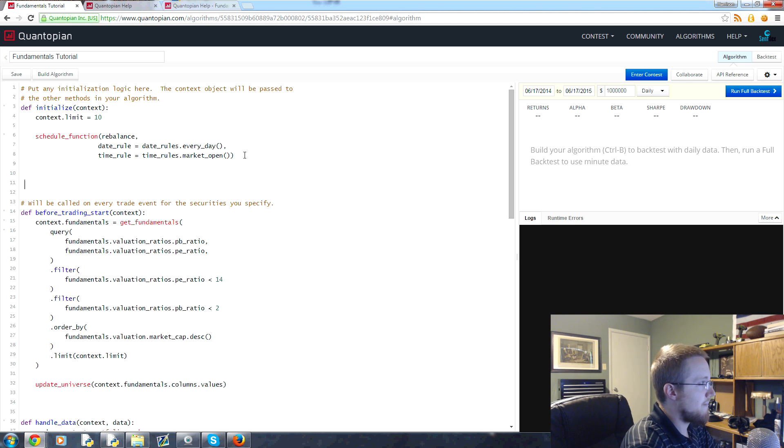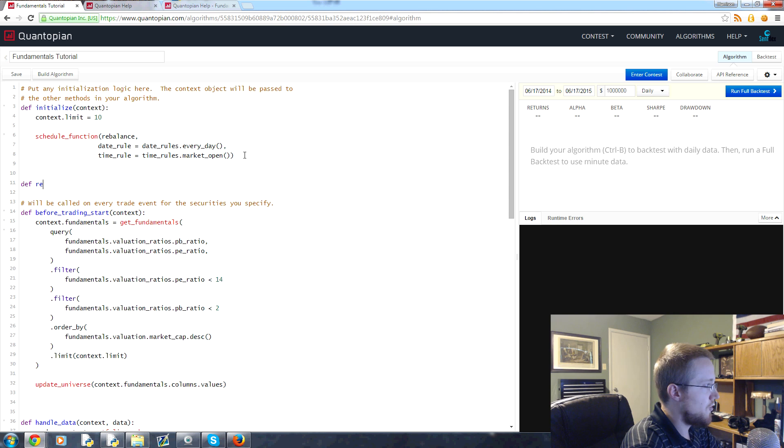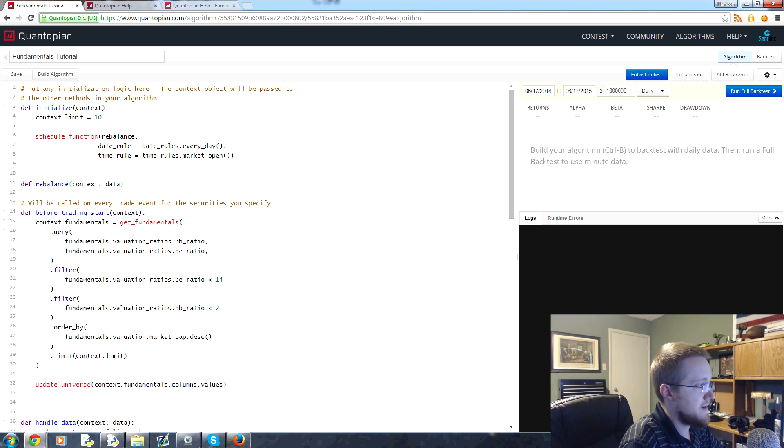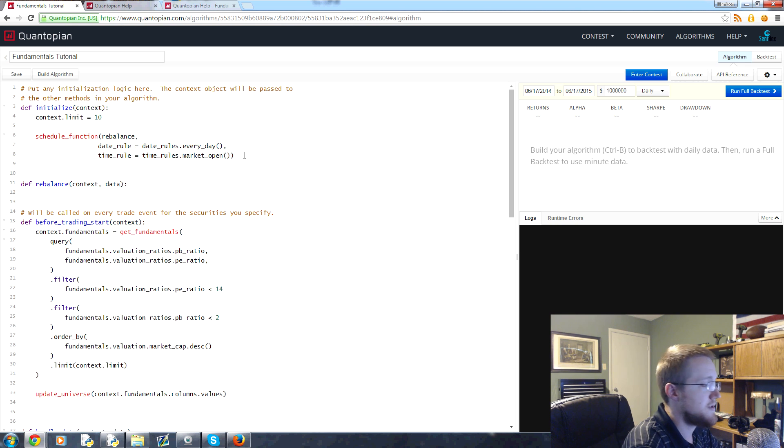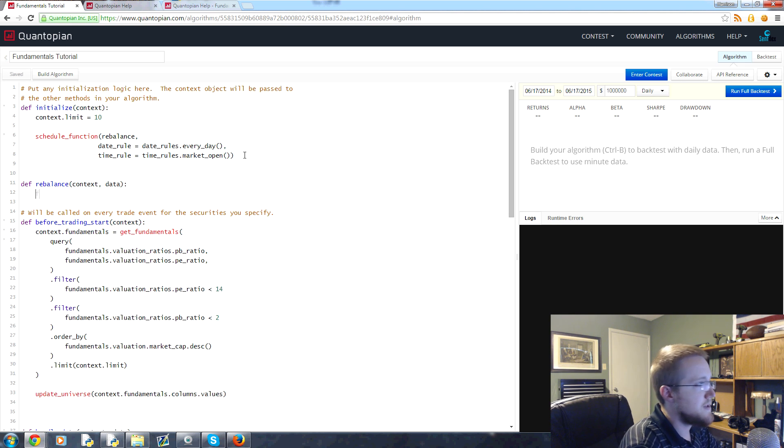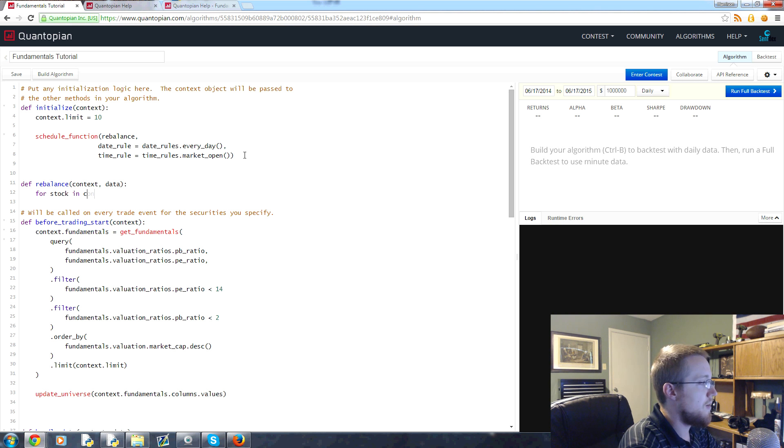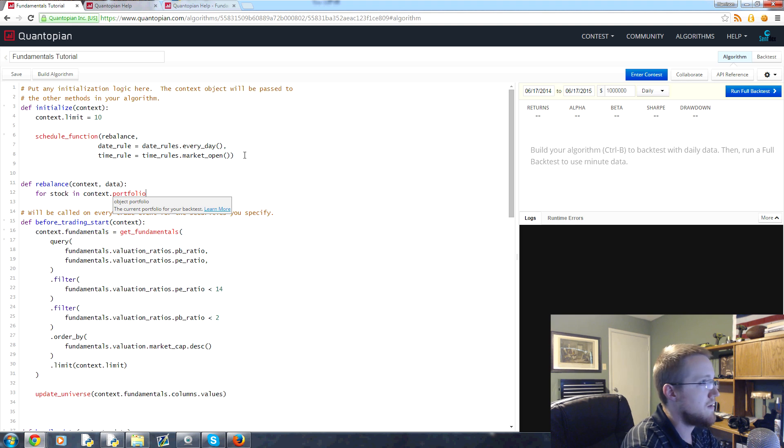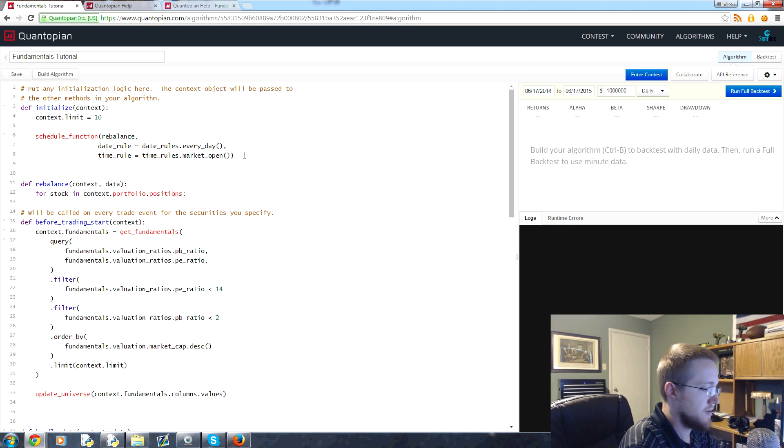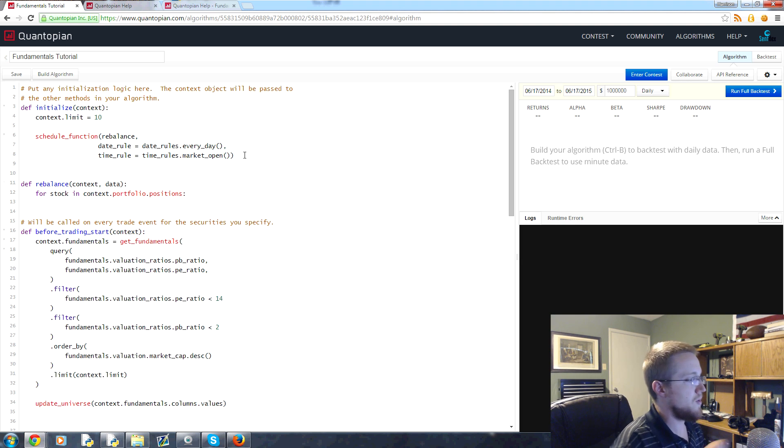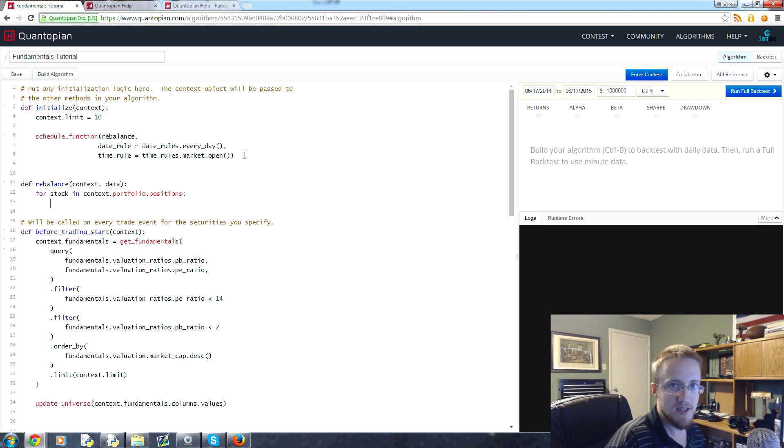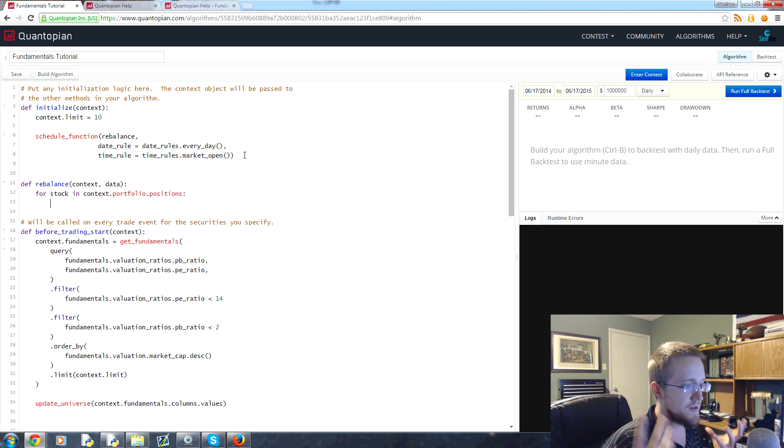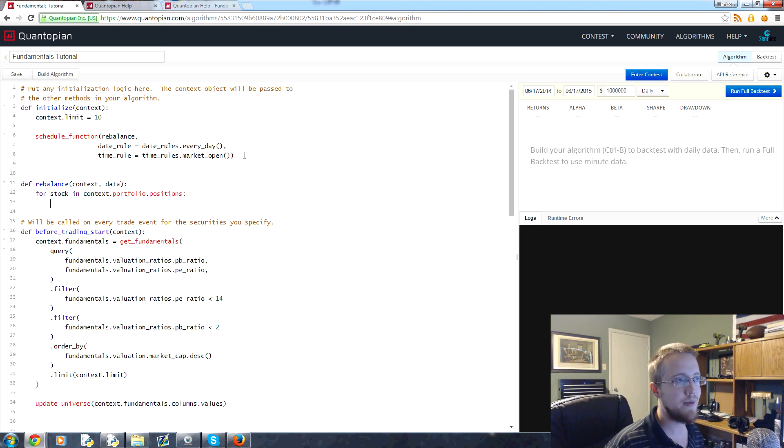So that's our schedule_function. Now we actually need the function that we've scheduled, so let's go ahead and define that. We're going to define rebalance. Rebalance is going to require both context and data, so we'll need those two things. And then what we're going to say is for stock in our portfolio, so it's for stock in context.portfolio.positions.